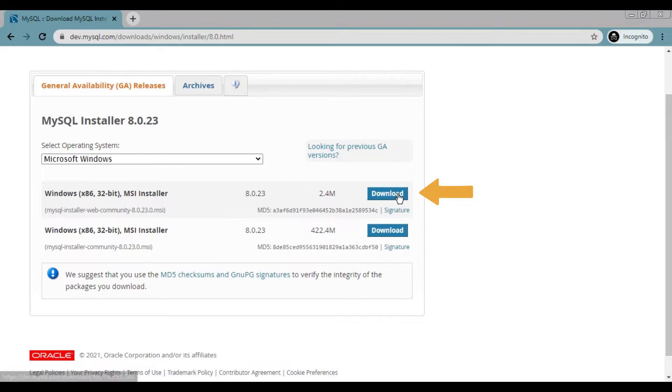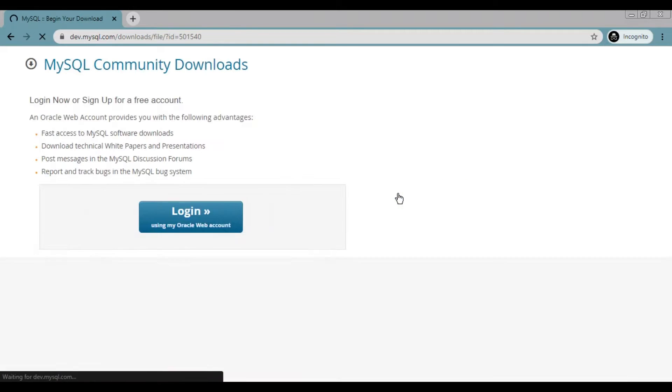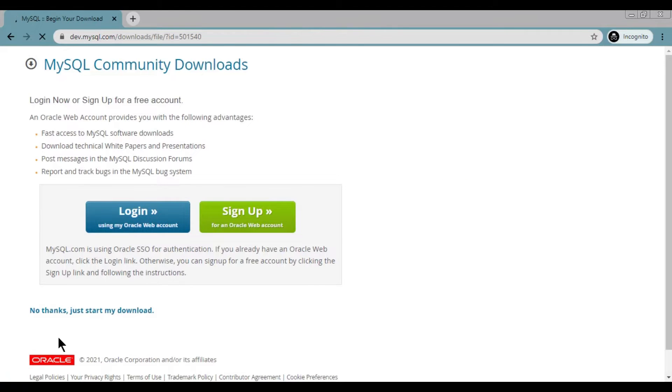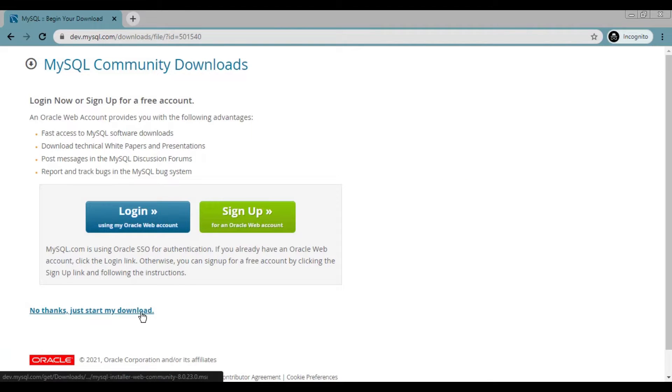Click on go to download page to download the MSI file. Click on download for web community edition. Click on no thanks, just start my download.